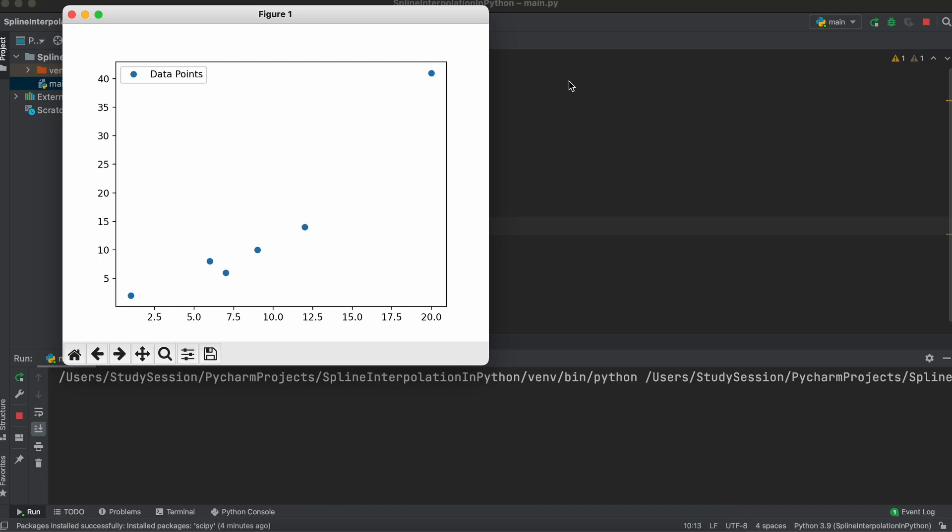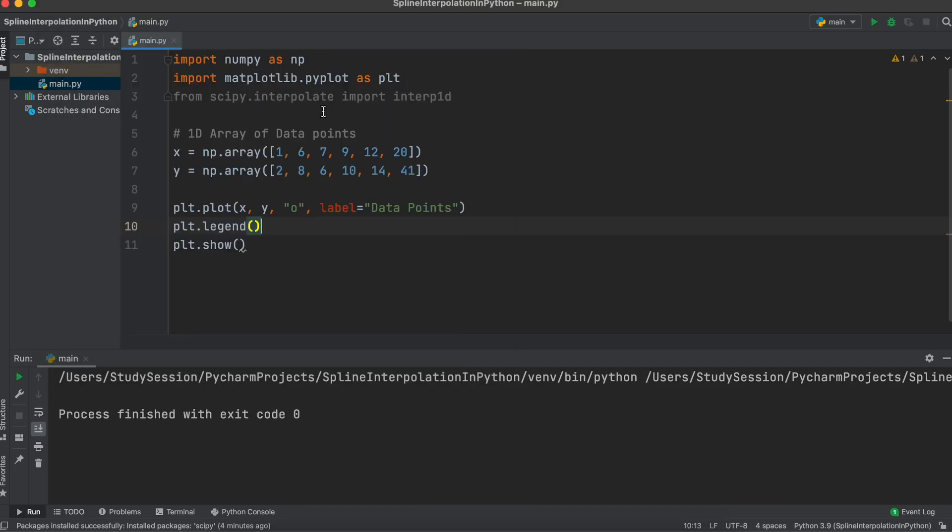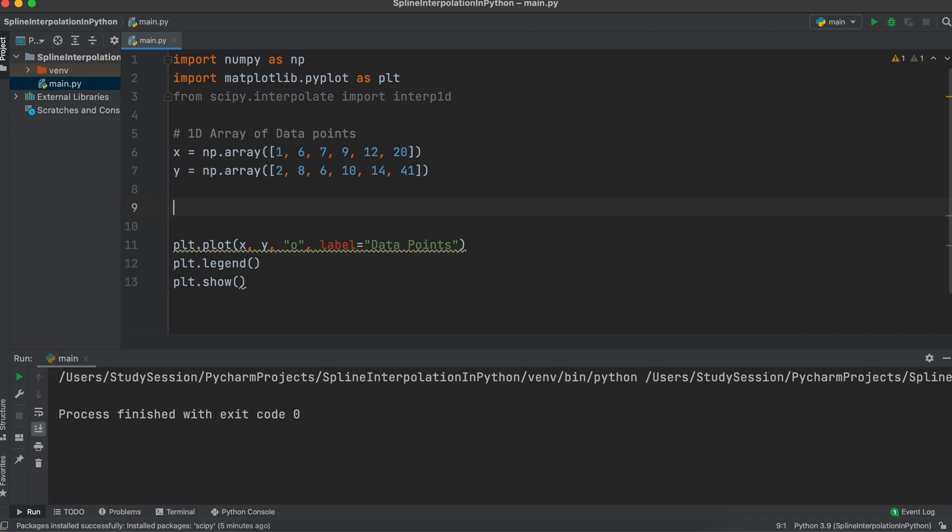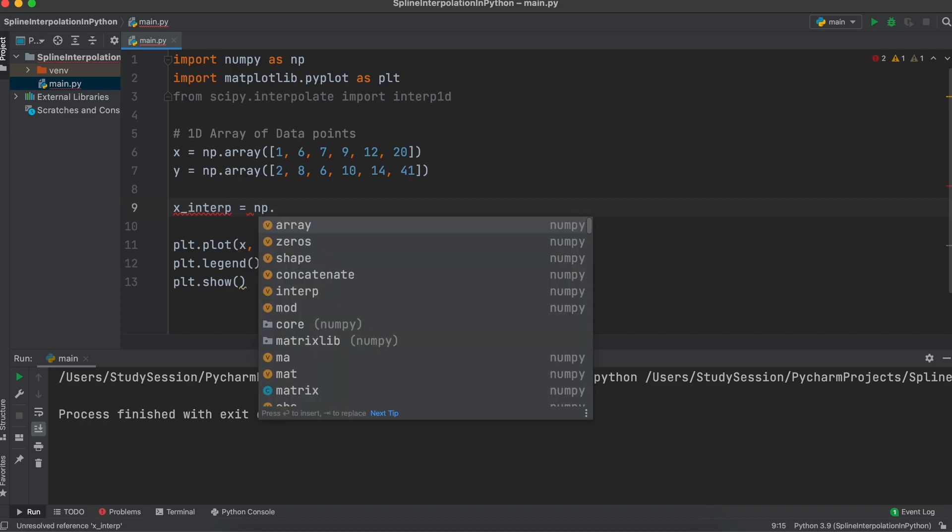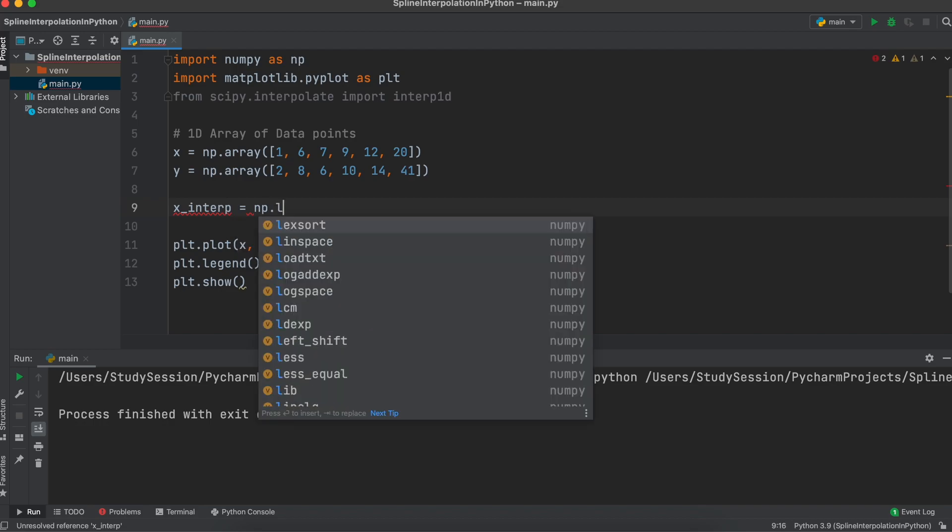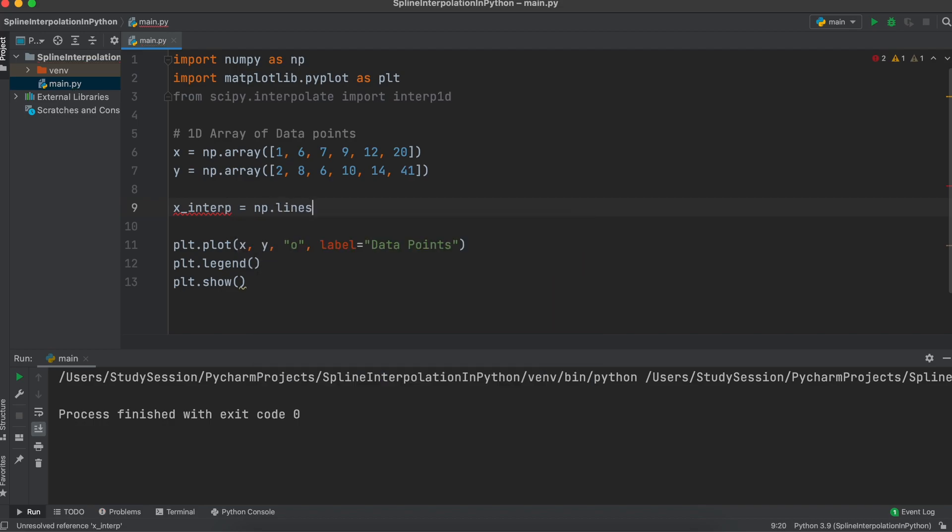To create a linear interpolation between these data points, we need to create two variables. Firstly, we need to create another set of x data points that will be plotted along with our interpolated y values. One way of doing this is through the numpy linspace function, which takes a starting value, an ending value, and then a number of equally spaced intervals between those two previous values.